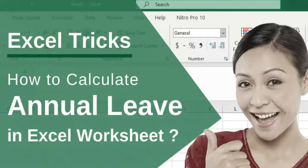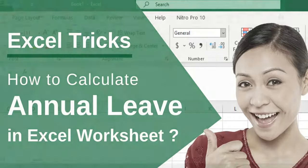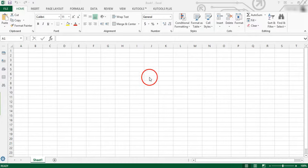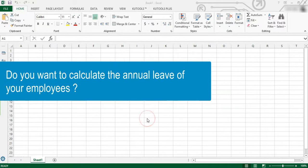How to calculate annual leave in Excel sheet. Hi, Microsoft Excel users. Do you want to calculate the annual leaves of your employees?